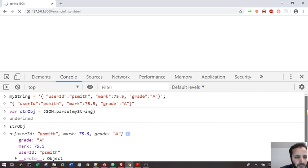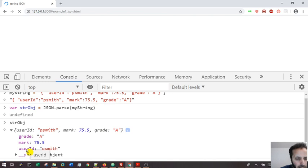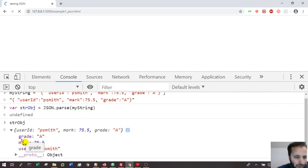I have the grade, the mark, and the user ID. The user ID, mark, and grade. Here it's listed in alphabetical order. Notice that user ID is not between double quotes because it's a JavaScript object.